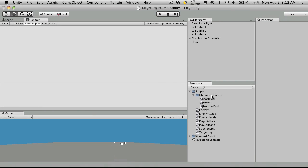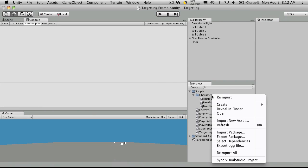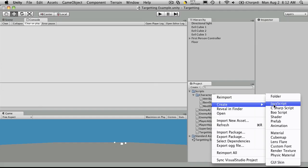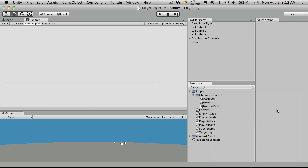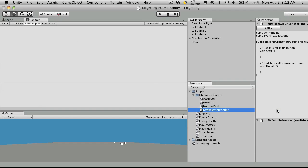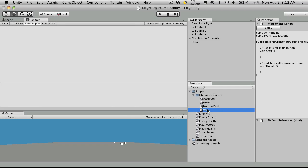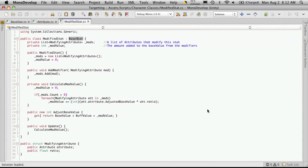We'll right-click on our character class folder, create a new C-sharp script, and just call it Vitals. Now if we double-click it, we can open up MonoDevelopment.